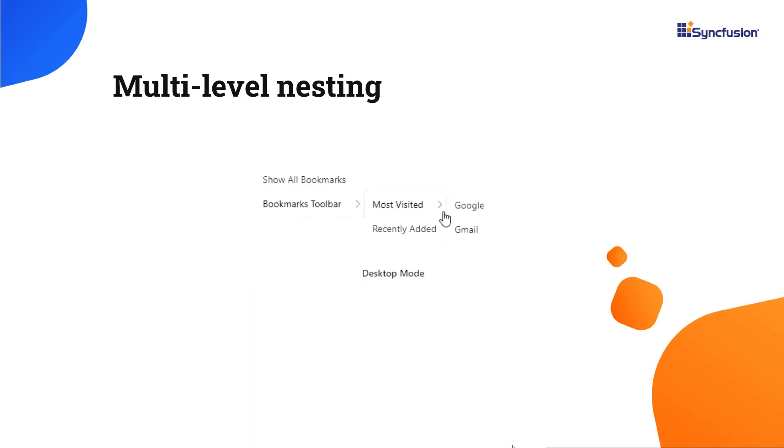Next, I will show you how to set multi-level nesting in the context menu. We can add any number of child items to each item in the context menu.